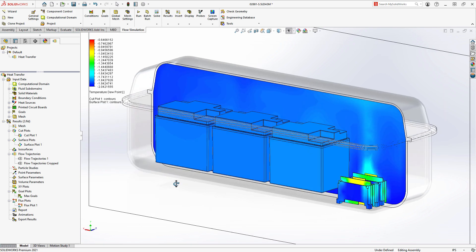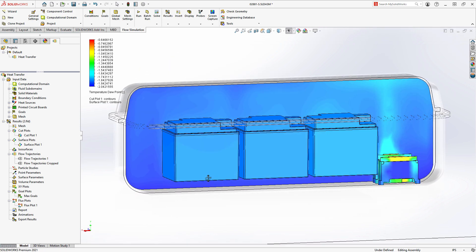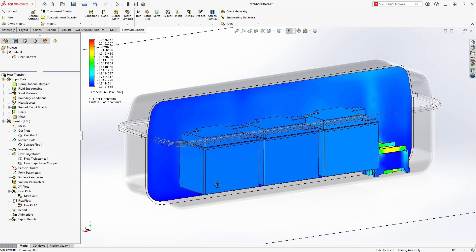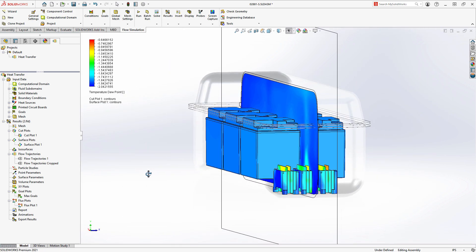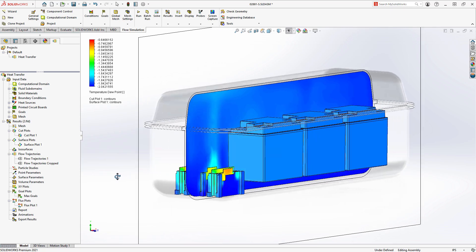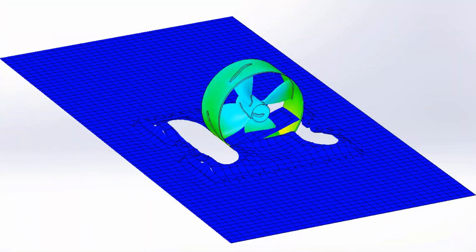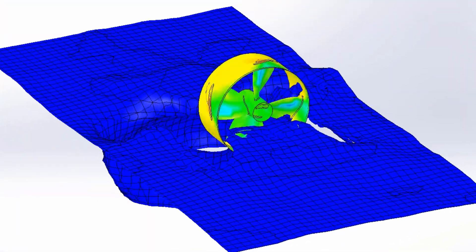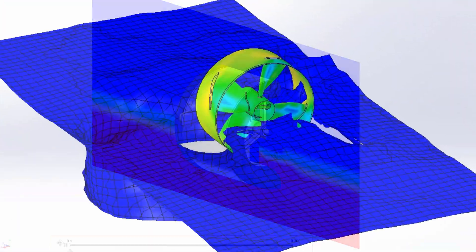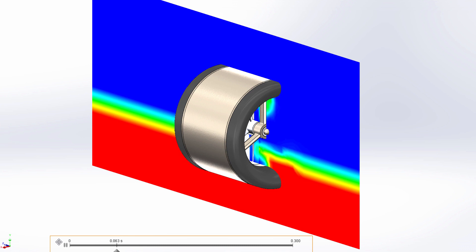With SolidWorks Flow Simulation 2021, improve your simulation-driven design tasks with expanded capabilities, technologies, and even more efficient results processing.